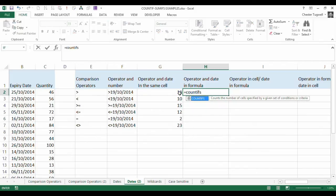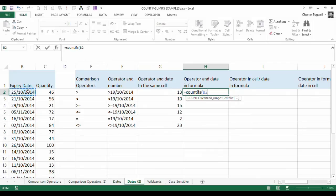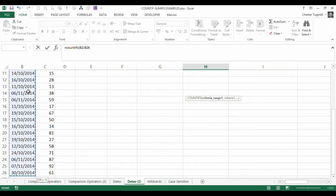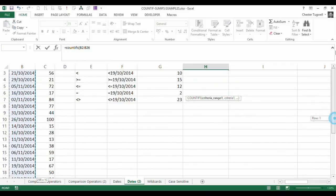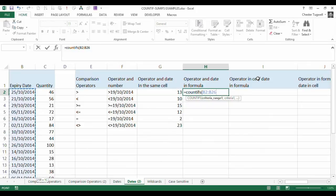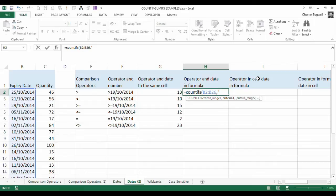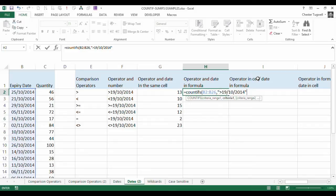So we're going to have COUNTIFS, and what we're going to do is express our criteria range, which is here, and we're going to say, in quotation marks, greater than, and then put our date in, which is going to be the 19th, 10th, 2014, and then close the quotation mark.